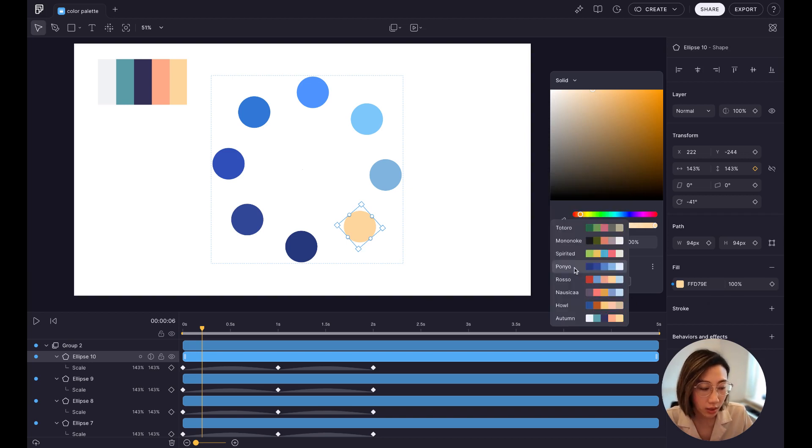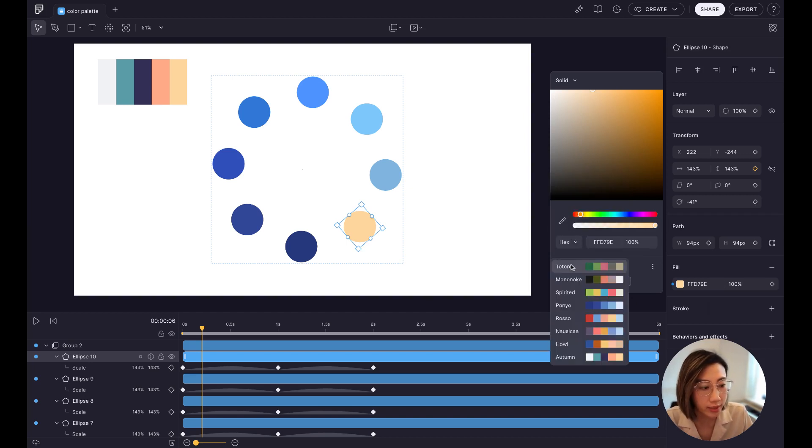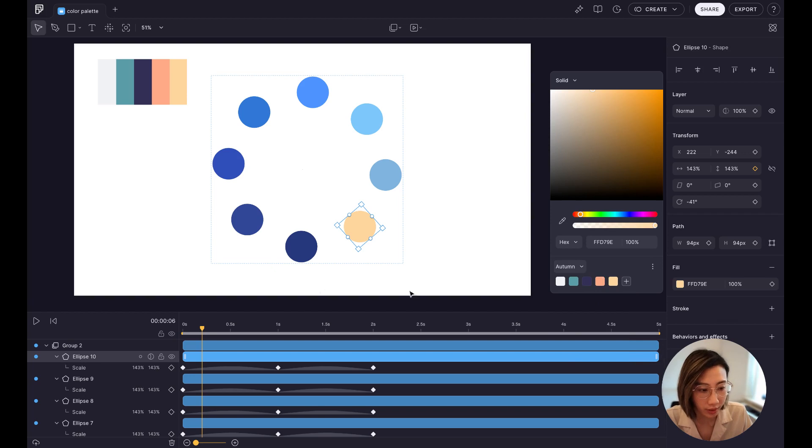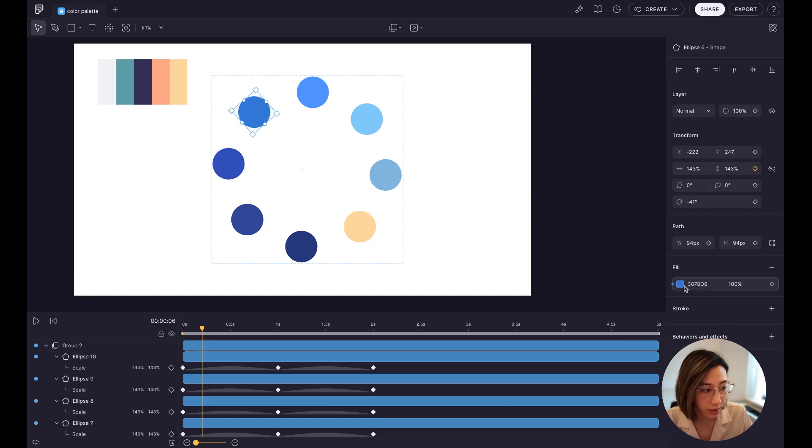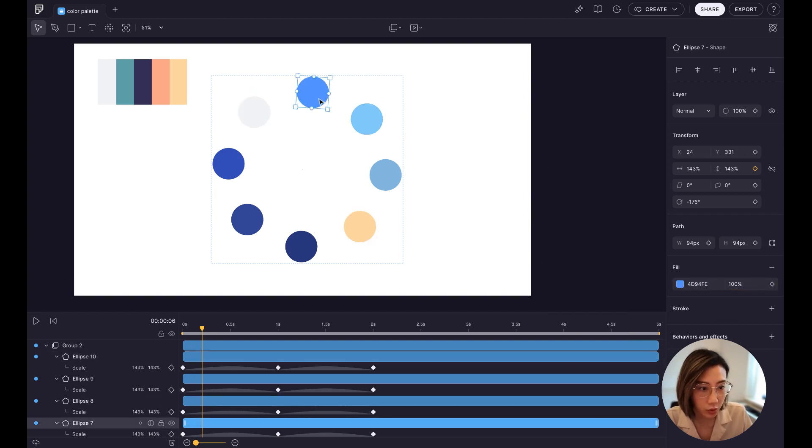So you can change different color palettes and you can always go back to the one you created. And now it's very straightforward.